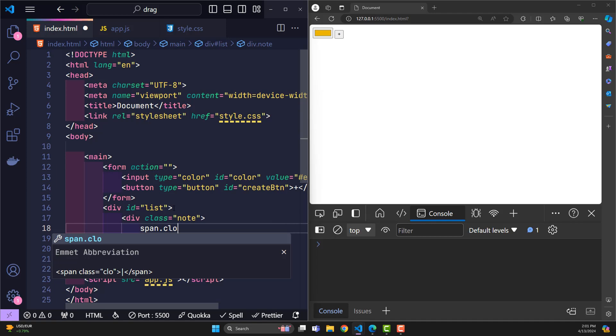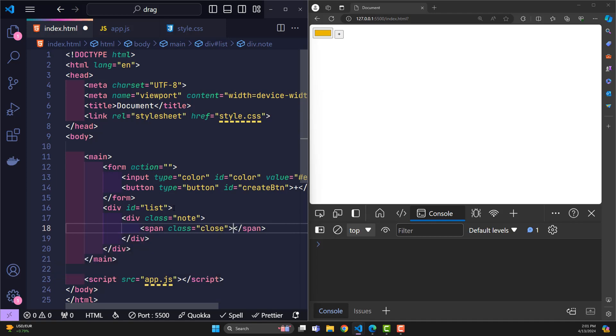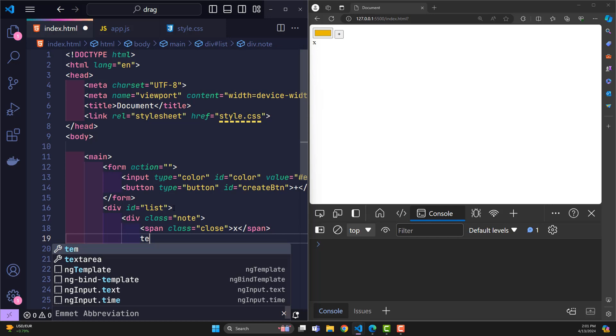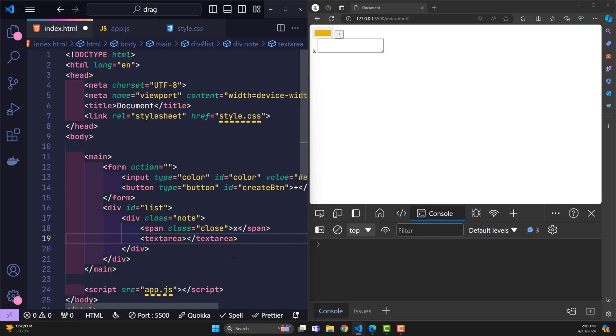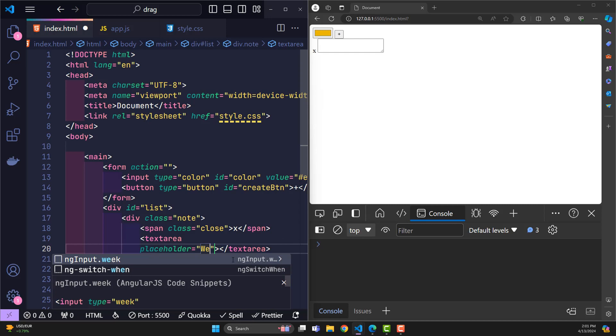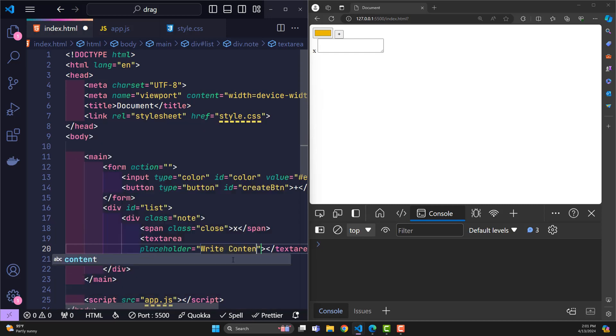Each note will include two components. The span close tag is used so that when the user clicks on it, it will allow this note to be deleted. The text area input will allow users to enter content into the note. In HTML, it's just like that.